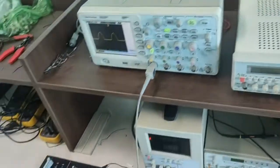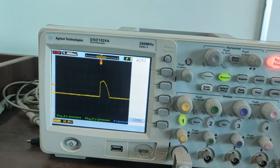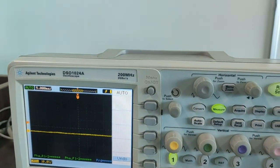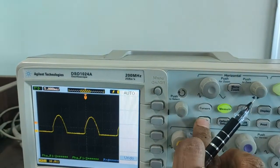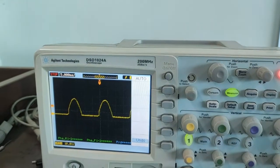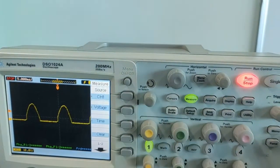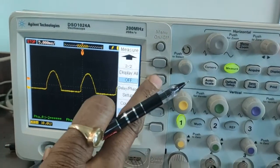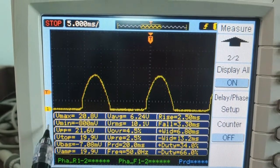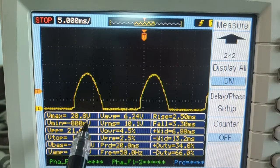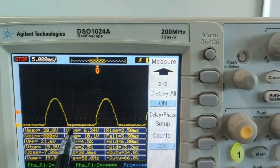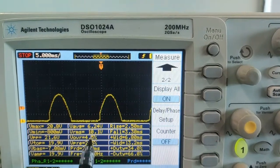See here the changes. By changing the knob of the potentiometer, we are getting this output waveform. Now, measure — turn on display all and observe the output values. Vmax is equal to 20.8 volts, Vmin is minus 800 millivolts, and Vpp is 21.6 volts. You can note down this waveform and write this data.